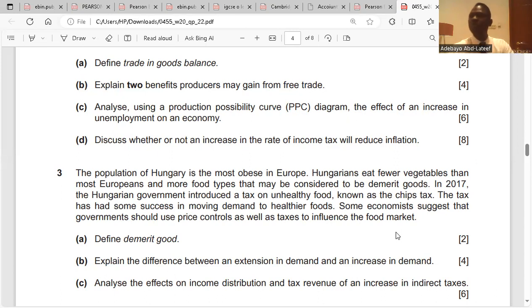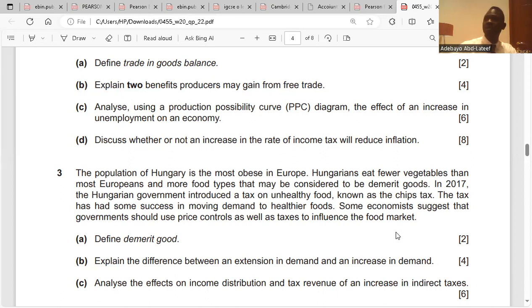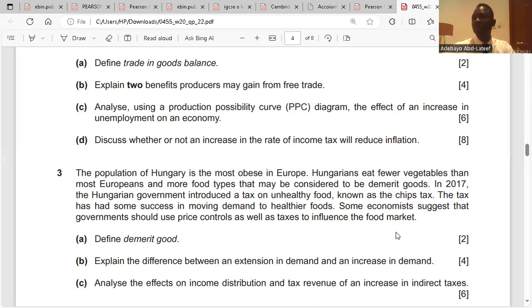Third point: because there is an increase in income tax, government revenue increases. The government might use that increased revenue to invest in supply-side policies, such as subsidizing firms. Fourth point: if government subsidizes firms, the cost of production falls, and cost-push inflation would reduce.